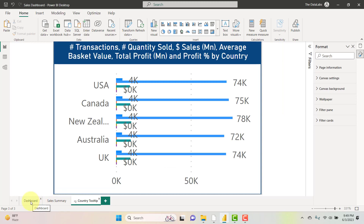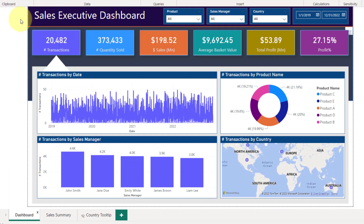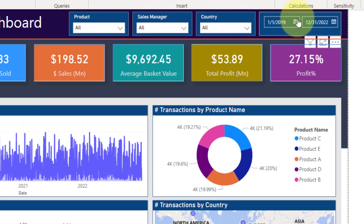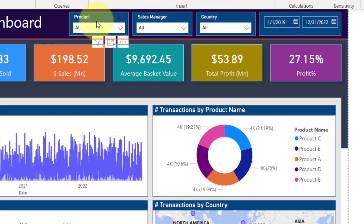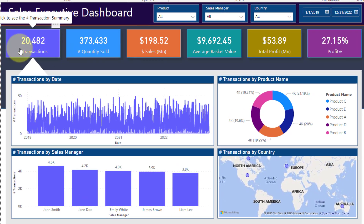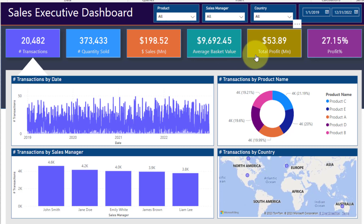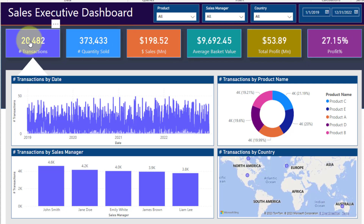Let's move to the Dashboard page first and see what features we have added. On top, I have placed a header — 'Sales Executive View Dashboard' — and we have slicers for Product, Sales Manager, Country, and a Date filter. With these you can slice and dice the data by different categories and time durations. Below that, we have KPI tiles: Transaction, Quantity Sold, Sales in Million, Average Basket Value, Total Profit, and Profit Percentage.